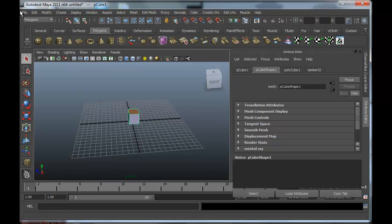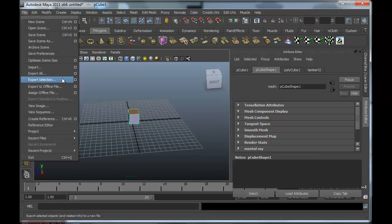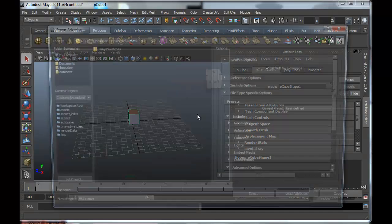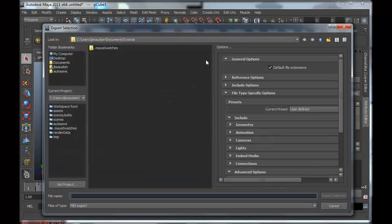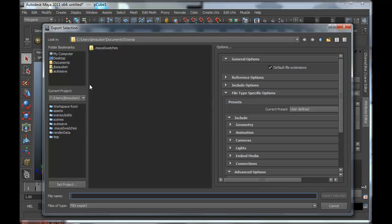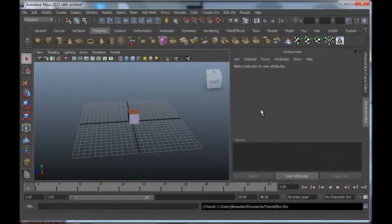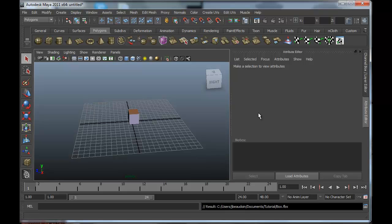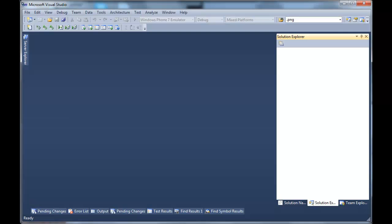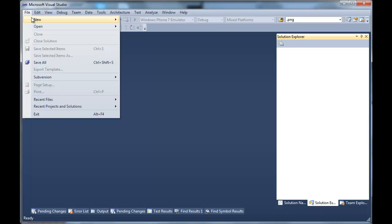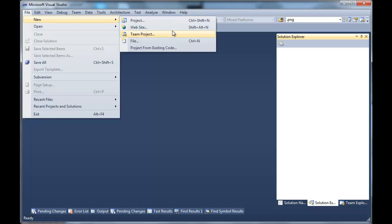So I'm going to select the box. Export selection. I already have FBX export selected, so I'm going to just use that. I'm going to call this Box. Okay, so that ends the Maya part. So let's go into Visual Studio.